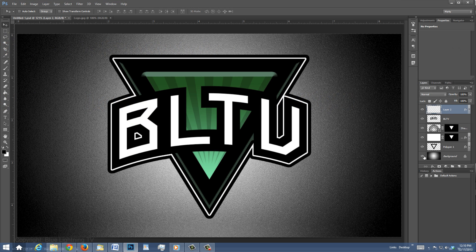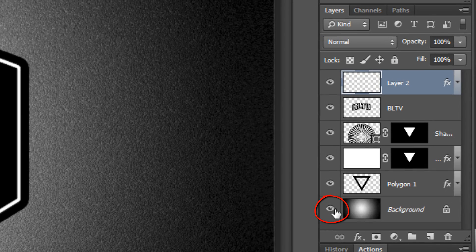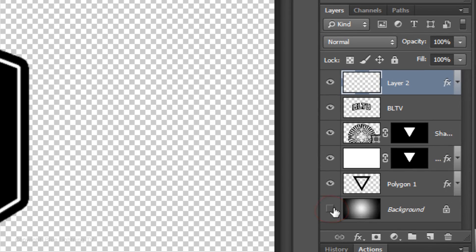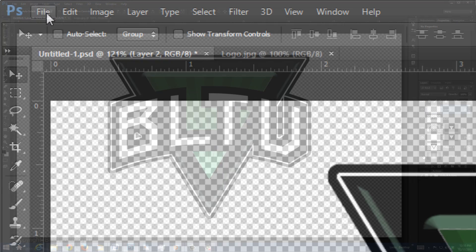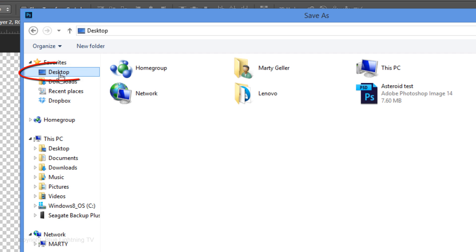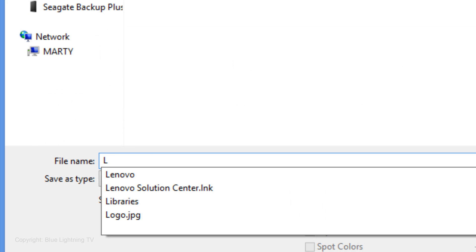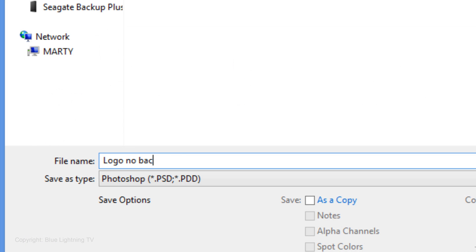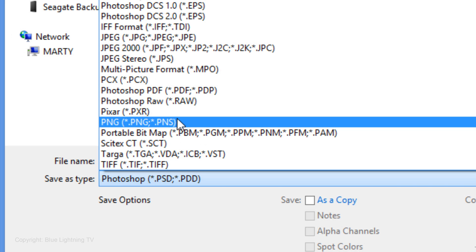To save your image without its background, click off the eyeball of the background layer to hide it, and then go to File and Save As. Choose a location to save your image, name the file, and save it as a PNG.